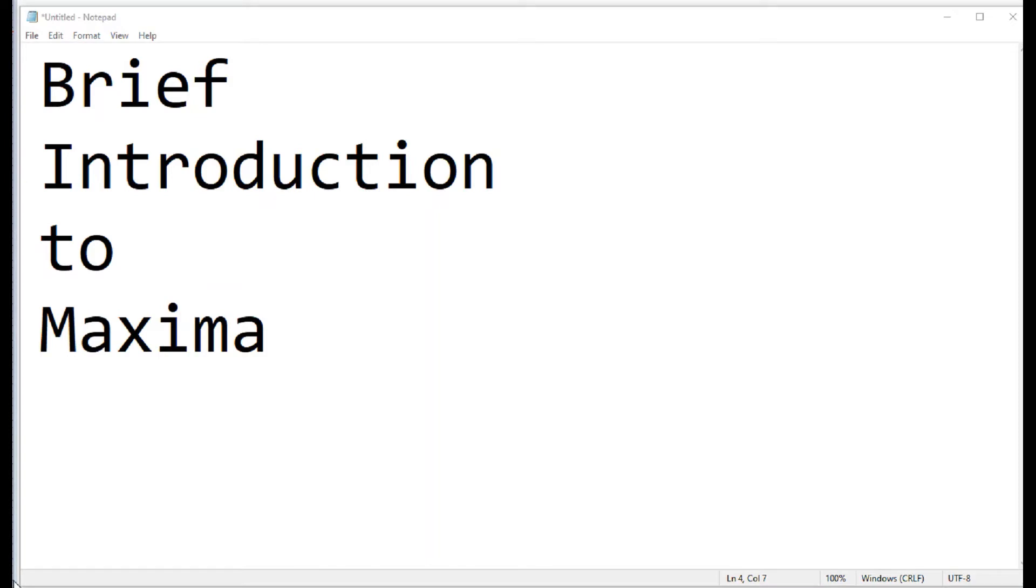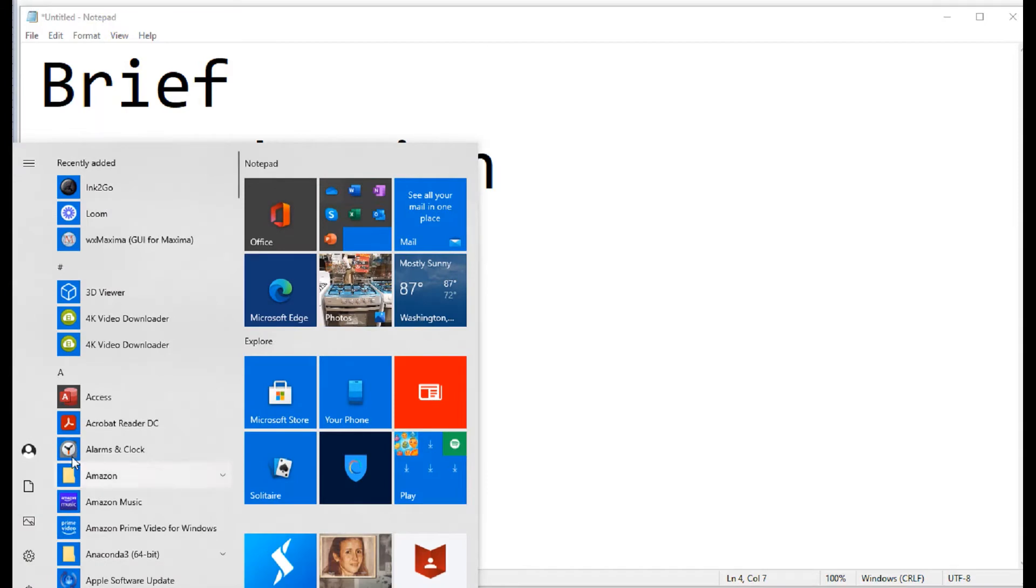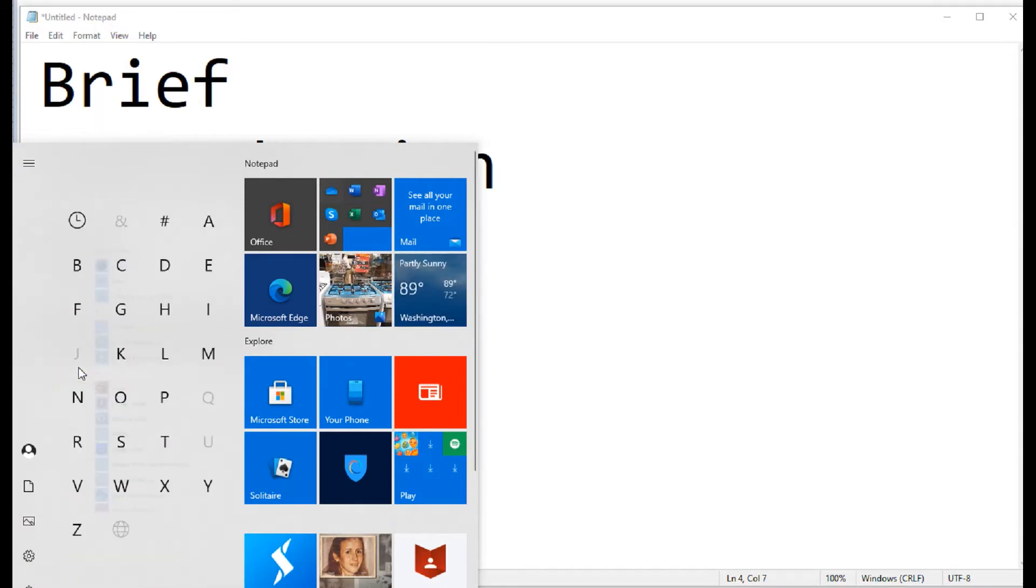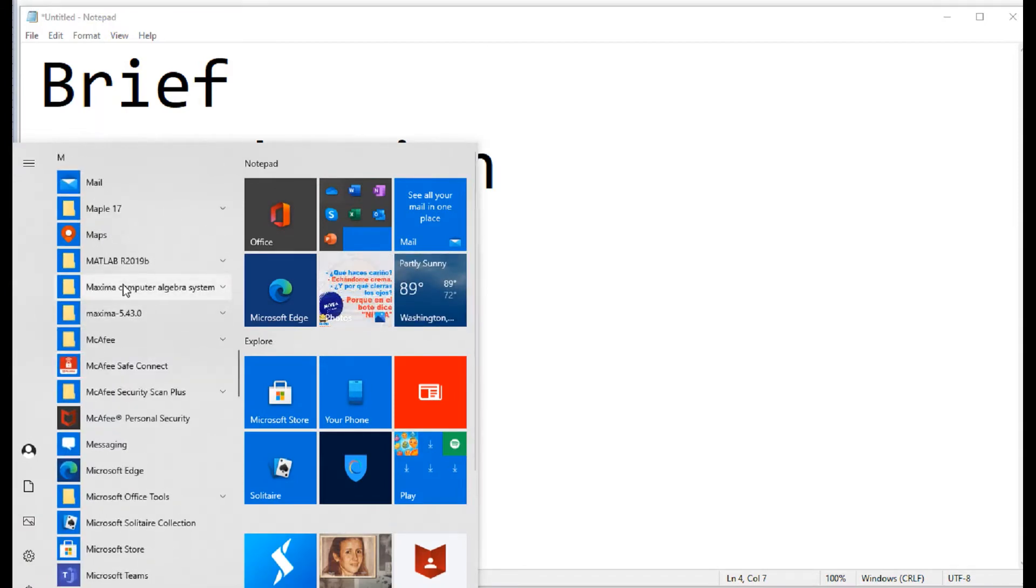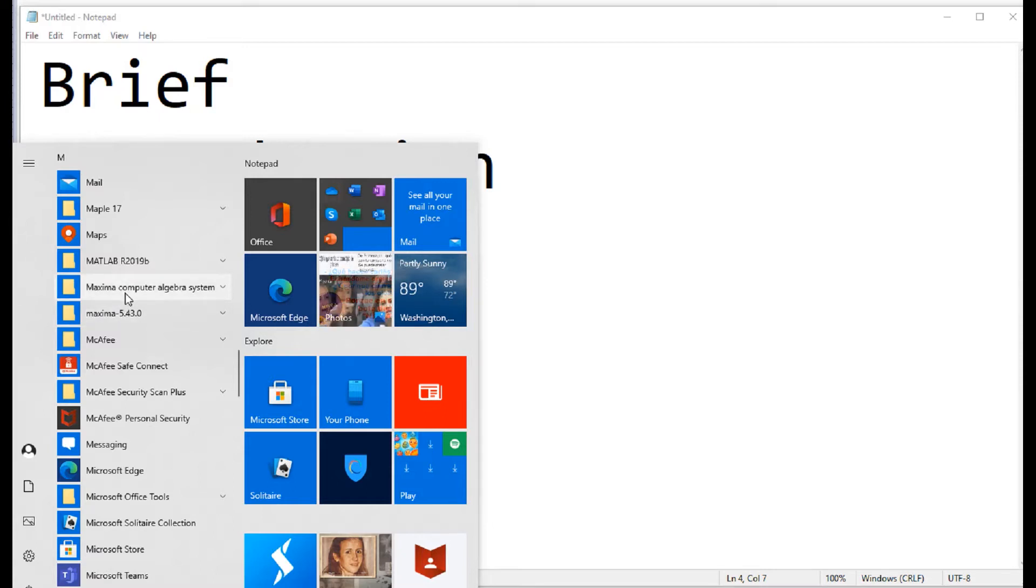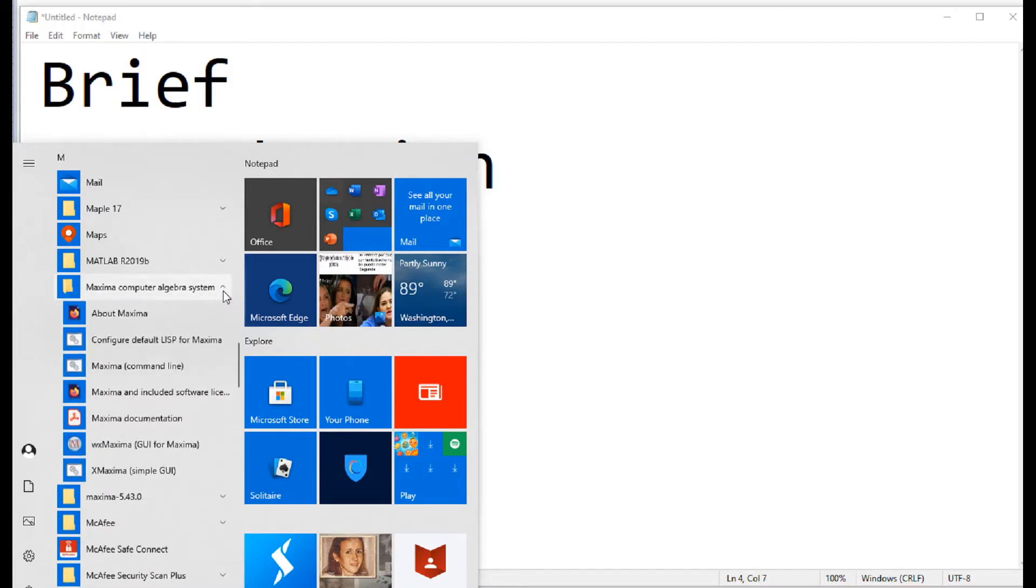To launch Maxima, open the Start button in Windows and look under DM. You'll find a folder that either says Maxima with a number or Maxima Computer Algebra System. This is the one that I currently have active, so we'll open that up.